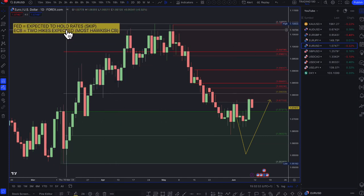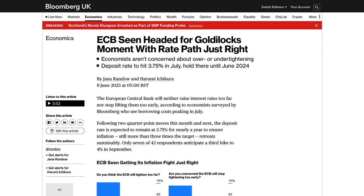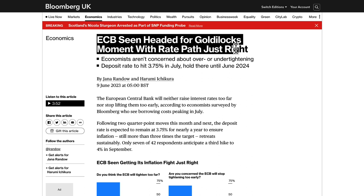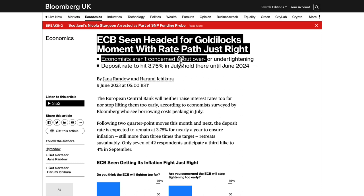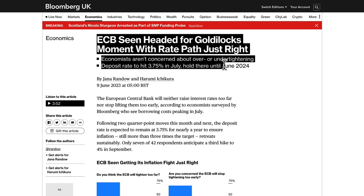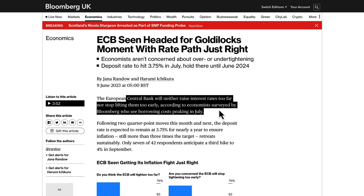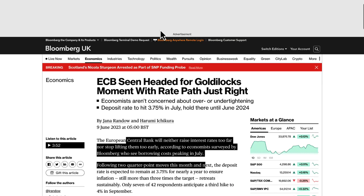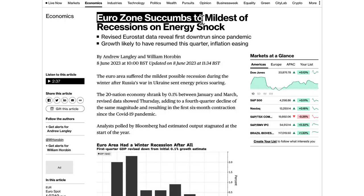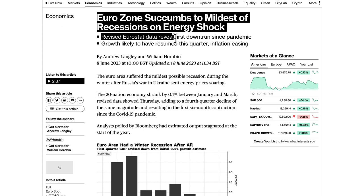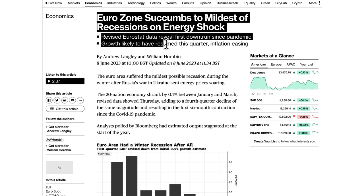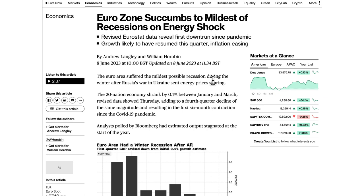Moving to euro/dollar — from an interest rate perspective, the ECB is expected to hike twice and is seen as one of the more hawkish central banks. The ECB is seen headed for a goldilocks moment, with the deposit rate hitting 3.75% in July and holding there until June 2024. However, the problem is that the eurozone has succumbed to the mildest of recessions on an energy shock. Revised Eurostat data reveals the first downturn since the pandemic, though growth is likely to have resumed this quarter with inflation easing.